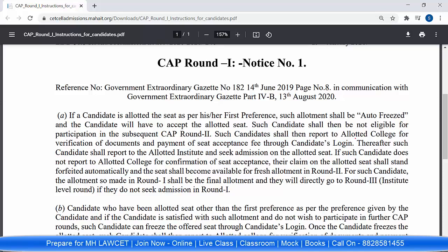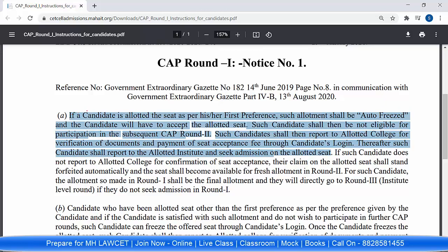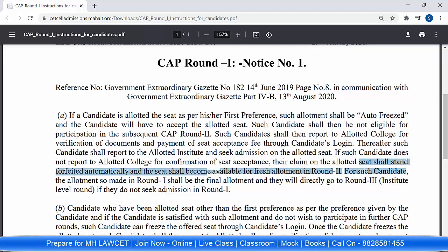Through online mode, you have to pay the seat acceptance fees. After that, you have to physically report to the particular institute. Now, if you got the seat as per your first preference but you did not accept the seat and did not visit the particular college, then in that case, the seat allotted to you shall stand forfeited automatically and the seat shall become available for fresh allotment in Round 2. That means that seat will not be yours and will become freshly available for Round 2 candidates.